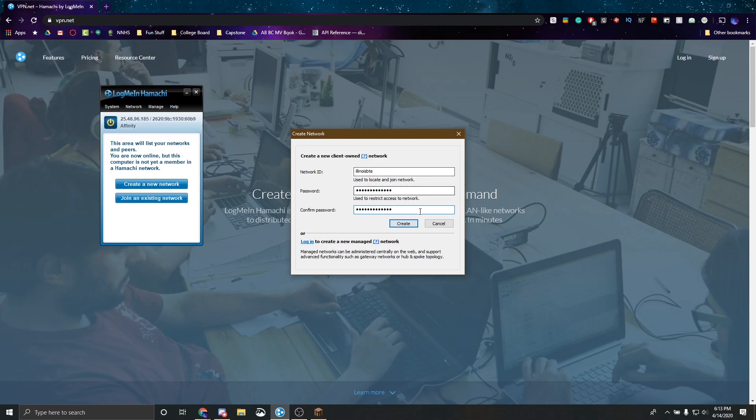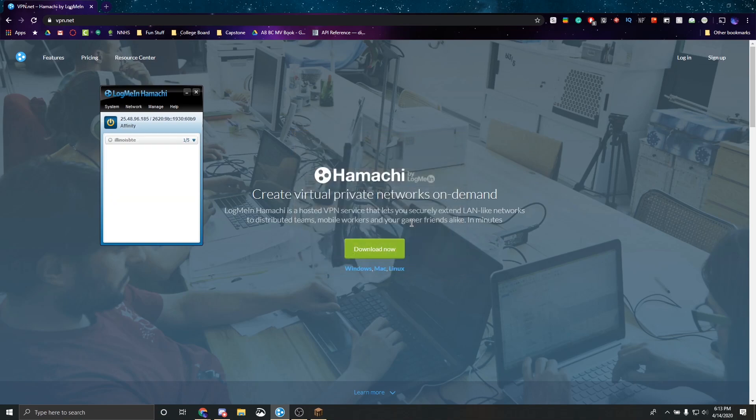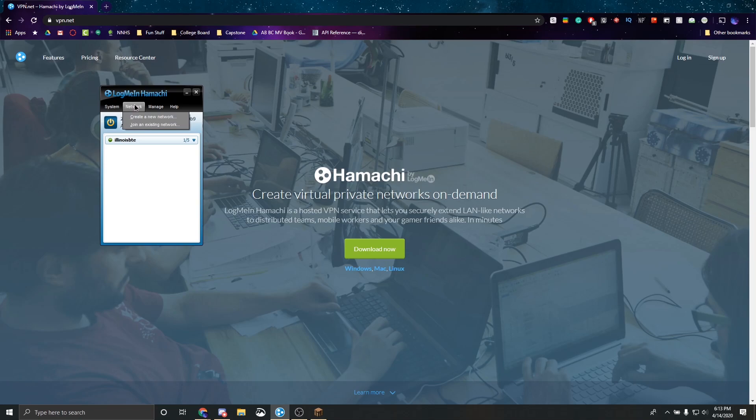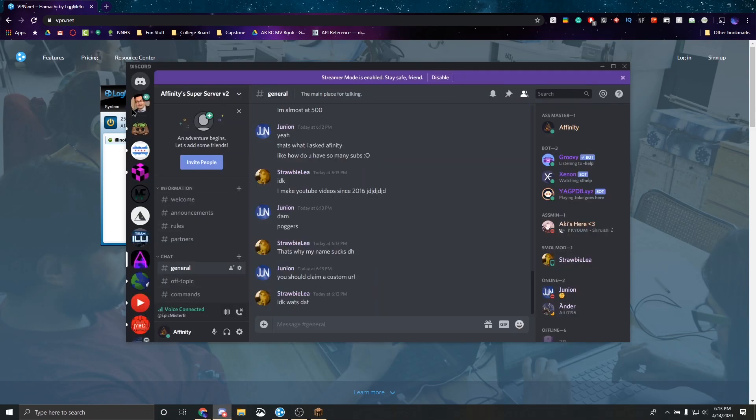I'm going to click create and as you can see we have our own network right here. Now my friend which has his own LogMeIn Hamachi client, he's going to log in on his end. So what I have to do is I'm going to send him the ID name on Discord.